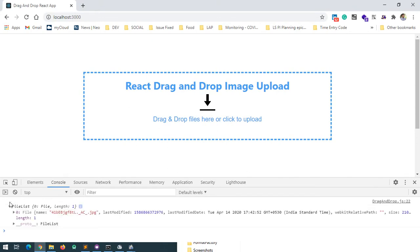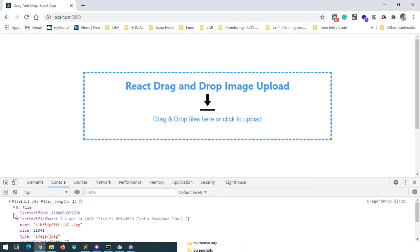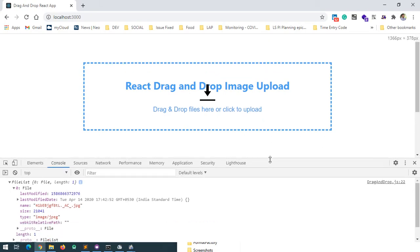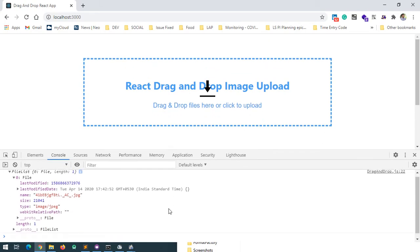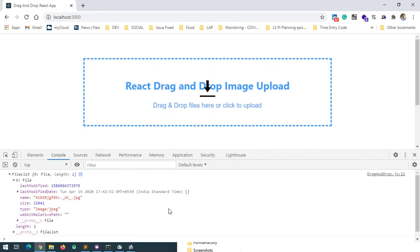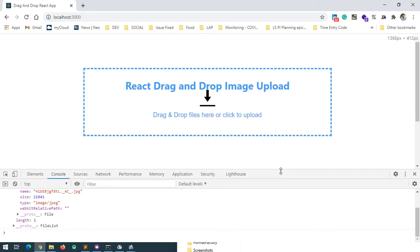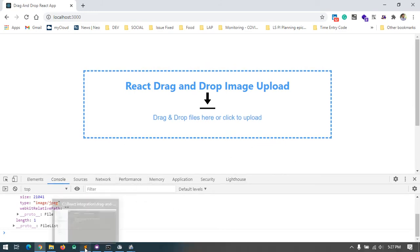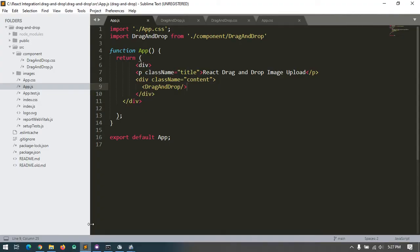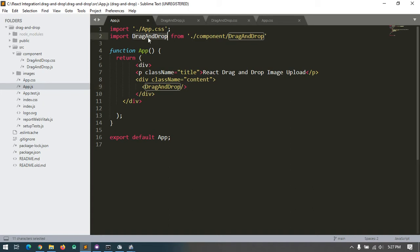The uploaded file shows the image details: name, size, and type. We can also get this file from the backend. Let me show my code base. This is the app.js file where I import the drag-and-drop component.